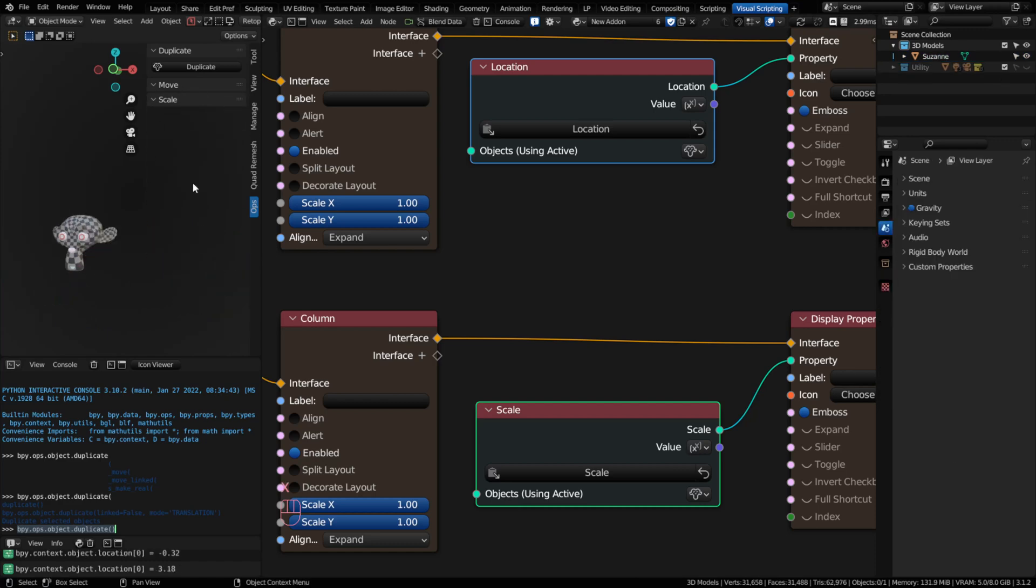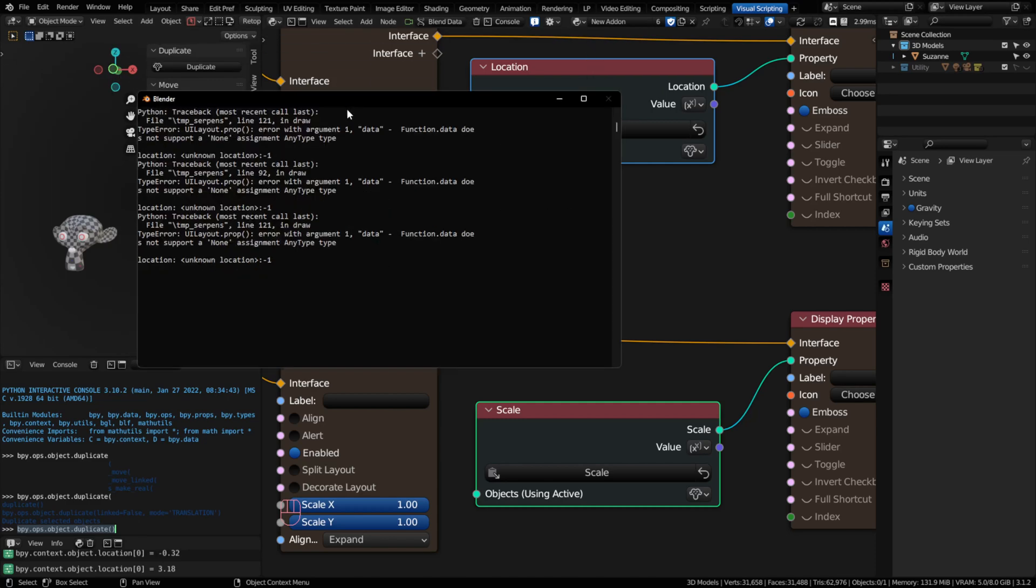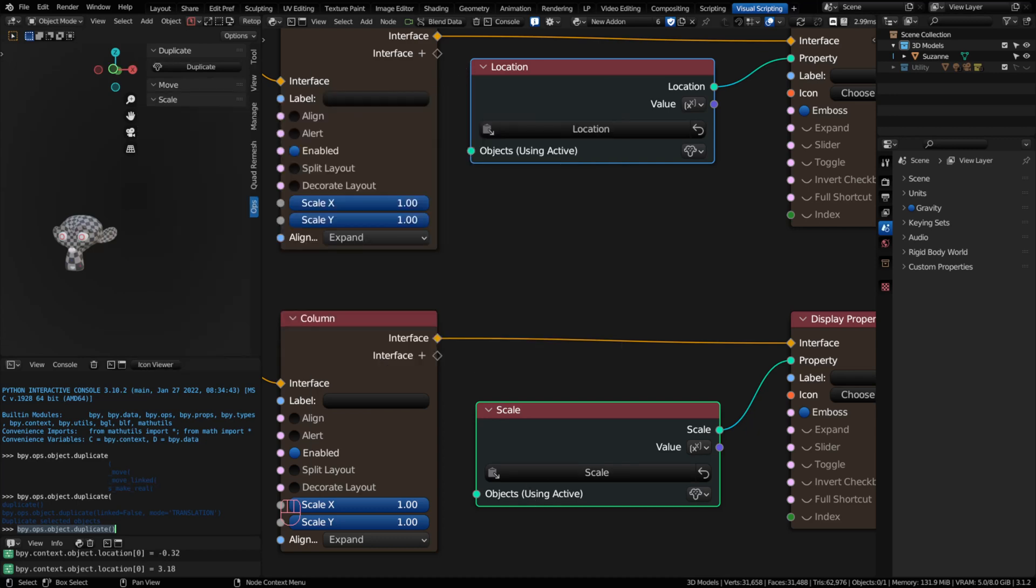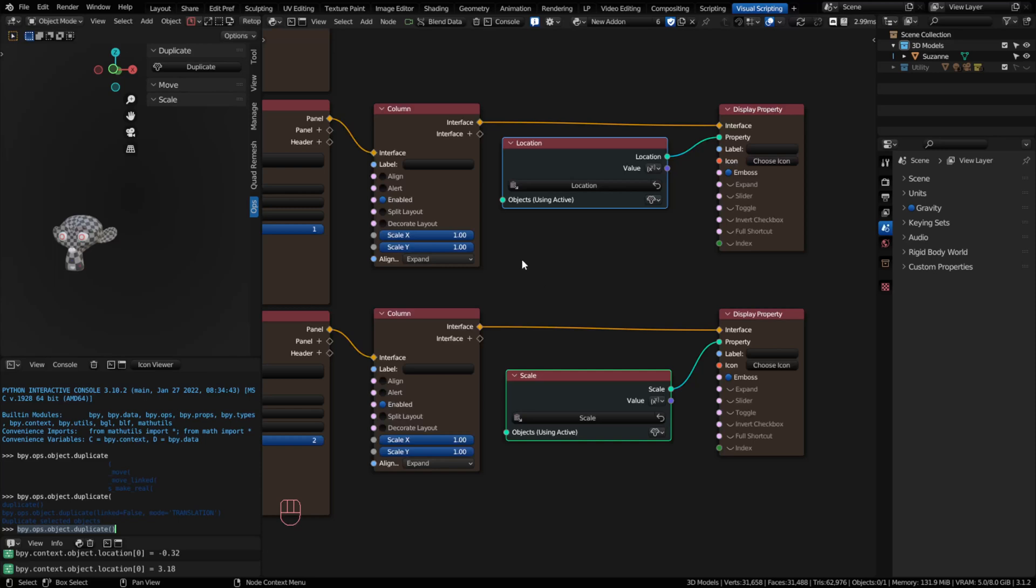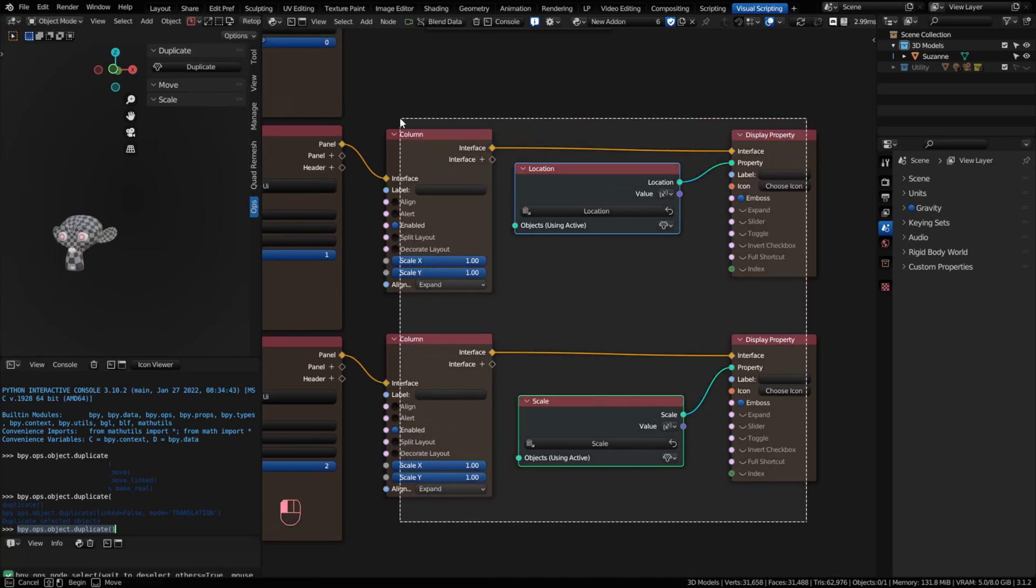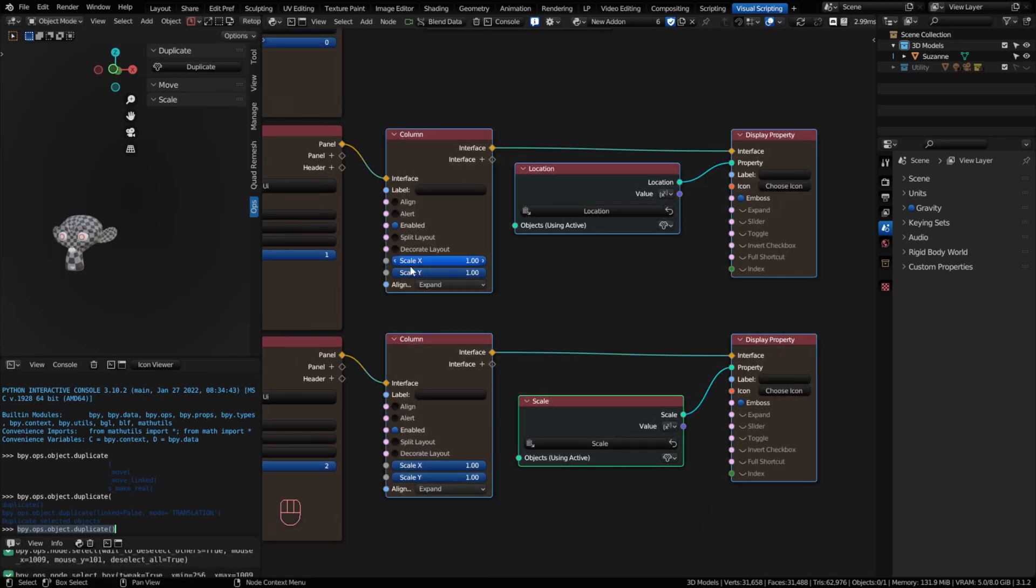If I delete this object, notice how everything is gone. And have we caused an error in our console? Yep, we have. Because there is no object, and I'm trying to reference the active object here. In order to get around that, all we have to do is look to see if we have an active object in the first place. I'm going to do that on the left.